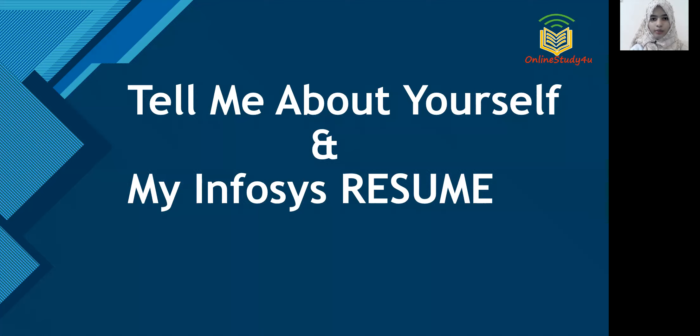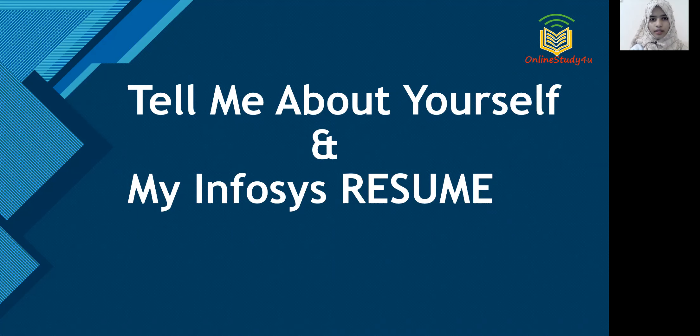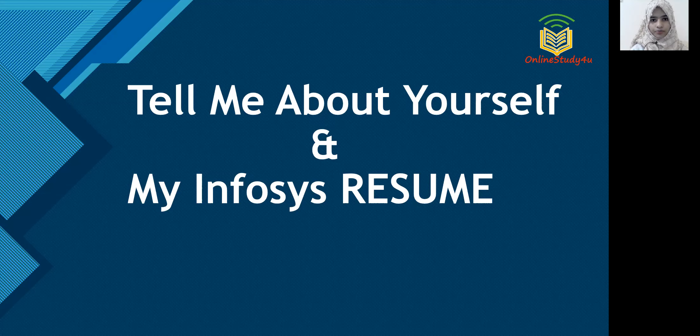Now, 80% of your job is done by clearing your online test. 20% depends on your interview, that is your communication and behavioral skills, your technical knowledge, and the most important question that is your self-introduction. Tell me about yourself. So in this video, I'll share how I answered my self-introduction in the Infosys interview. And I'll also share my resume which got me into Infosys. So let's start.